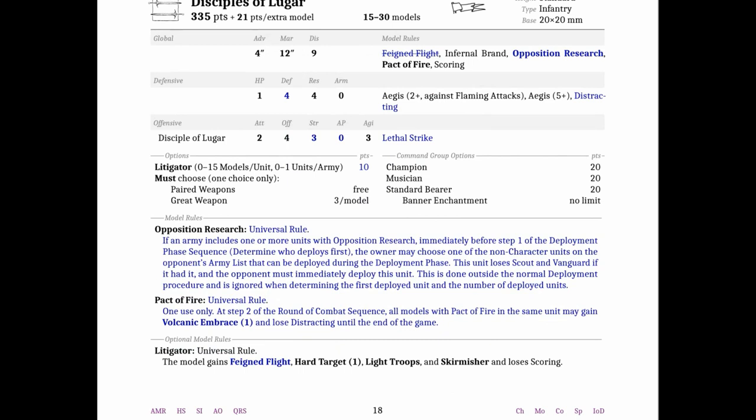Disciples of Lugar, this is quite a drastic change. They lost Feigned Flight, they gained a new rule called Opposition Research, their defense bumped up, their strength and AP dropped. Their strength dropped by one, their AP dropped by two, and they gained lethal strike. The Litigator is now 10 points per model. Opposition Research is quite interesting. Immediately before Step 1 of the deployment phase, which is determining who goes first, the owner may choose if you have at least one unit with this Opposition Research.